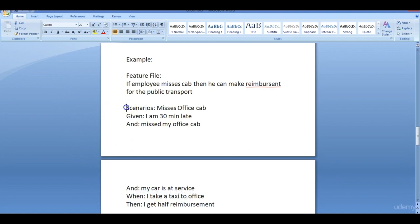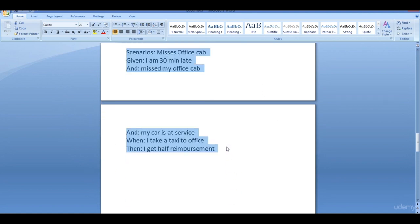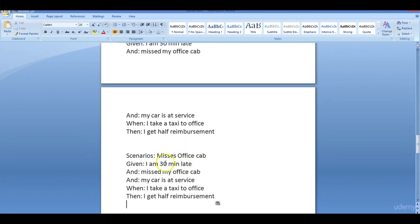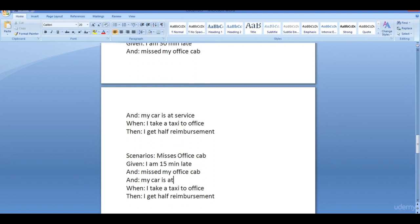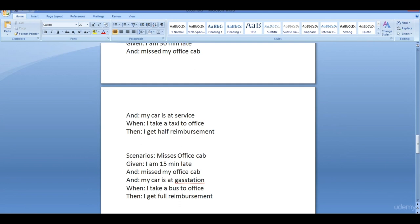You can make alternate scenarios. For example: given I am 50 minutes late and missed my office cab and my car is at the gas station, when I take a bus to the office, then I get full reimbursement. You can just manipulate some words in your scenarios and a new scenario is developed — that is the usability of Cucumber.